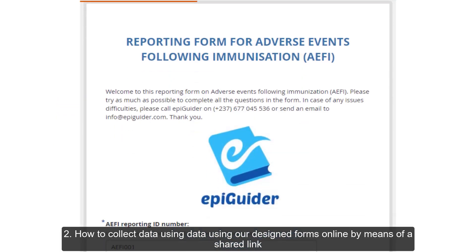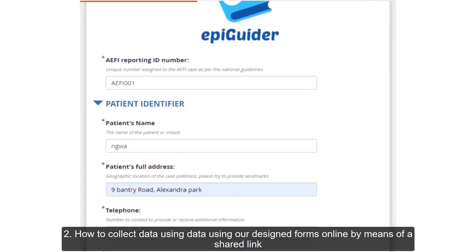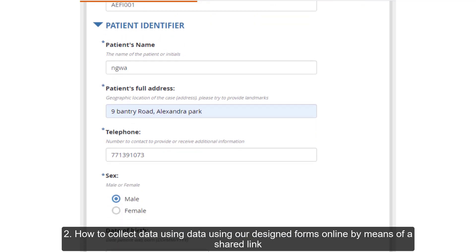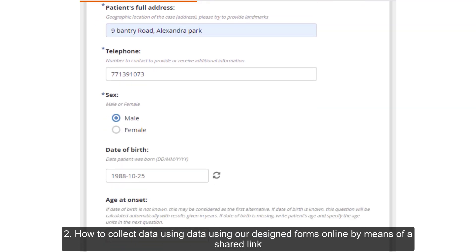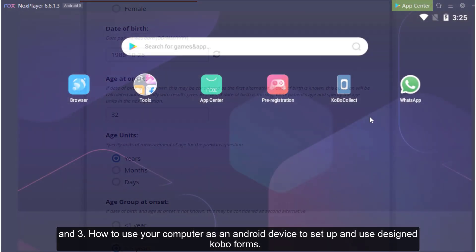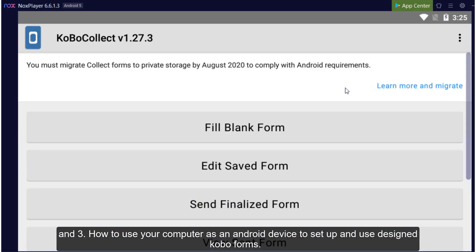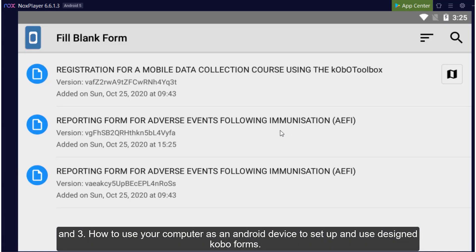Two, how to collect data using our design forms online by means of a shared link. And three, how to use your computer as an Android device to set up and use designed Kobo Forms.